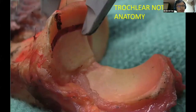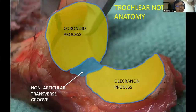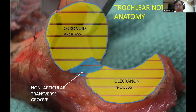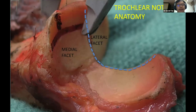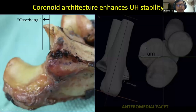The coronoid process has a superiorly cited posterior articular transverse groove. This groove should not be mistaken as an articular defect by the novice surgeon. A longitudinal ridge bisects the trochlear notch, dividing the coronoid process into a distinct medial and lateral facet. This ridge interdigitates with the trochlear groove, while the facet perfectly opposes the medial and lateral condyles of the trochlea.